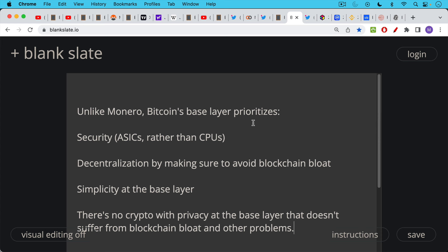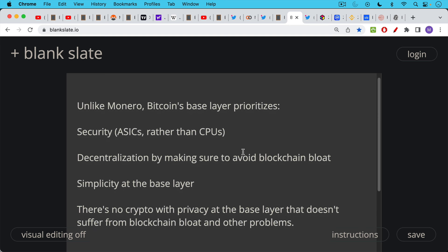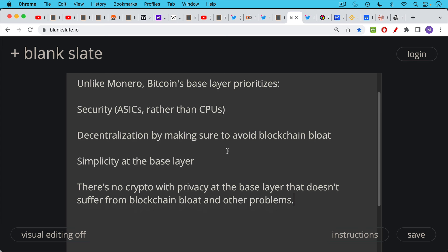Unlike Monero, Bitcoin's base layer prioritizes security. We've made it past the ASIC horizon, as I discussed in yesterday's video, rather than still being reliant on CPUs. Base layer prioritizes decentralization by making sure to avoid blockchain bloat. After 13 years and all this activity and adoption, we're still only 545 gigs. Simplicity at the base layer. This is another nice thing about Bitcoin. It's very simple at the base layer, as you would expect base layer money to do. It's not a mess. It's not completely complicated and a complete rat's nest like Ethereum is. The fact remains that there's no crypto with privacy at the base layer that doesn't suffer from blockchain bloat and other problems. And I think privacy is something that can be solved in higher layers. It can be solved by buying non-KYC Bitcoin and also by using things like CoinJoin and PayJoin. And these are things that make more sense rather than bloating your blockchain with privacy features at the base layer.